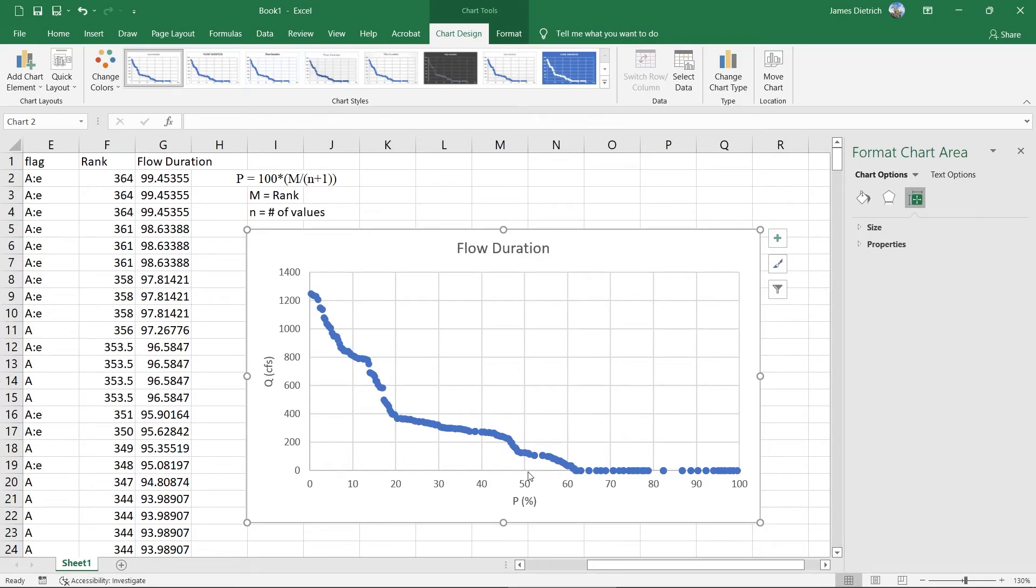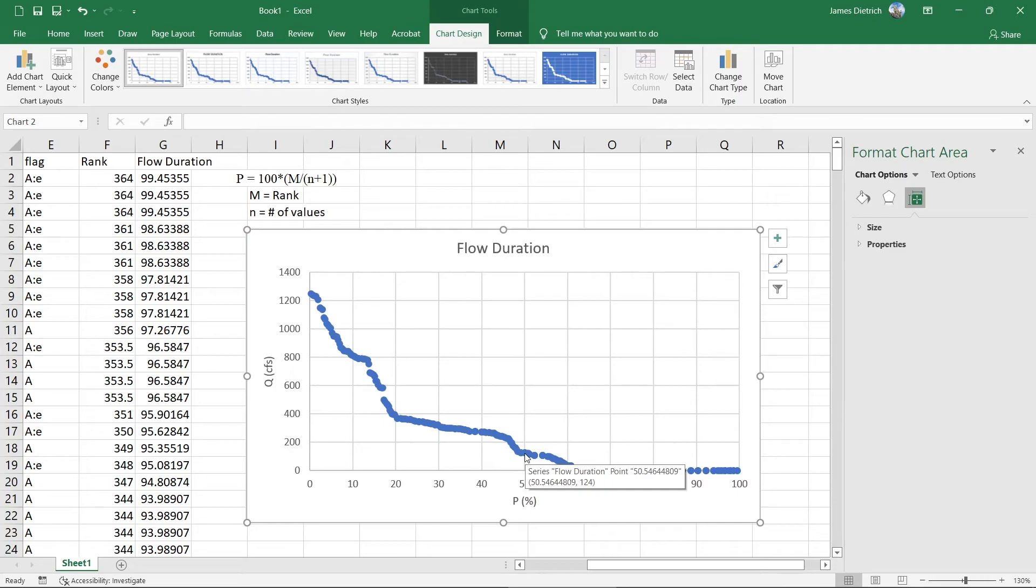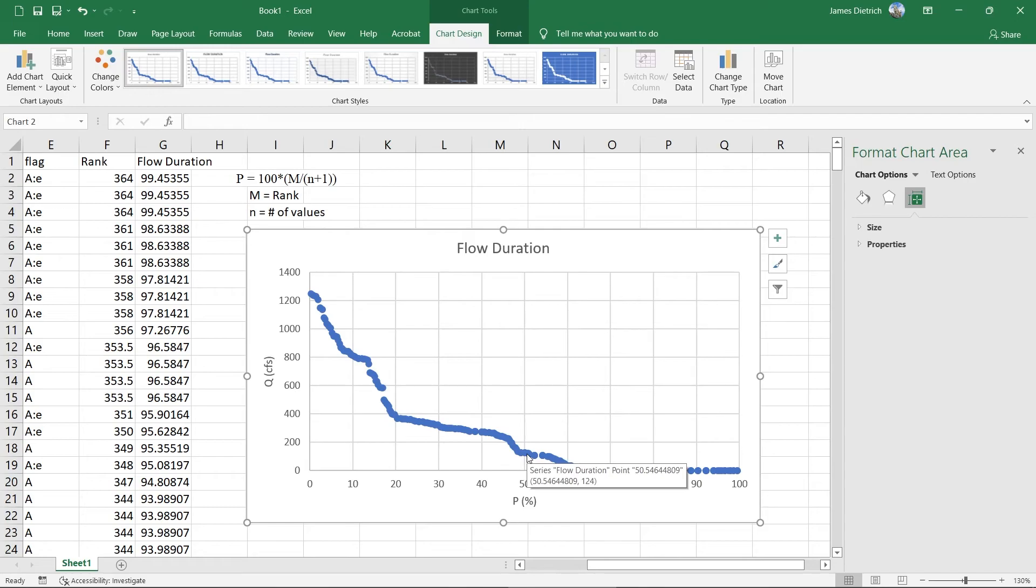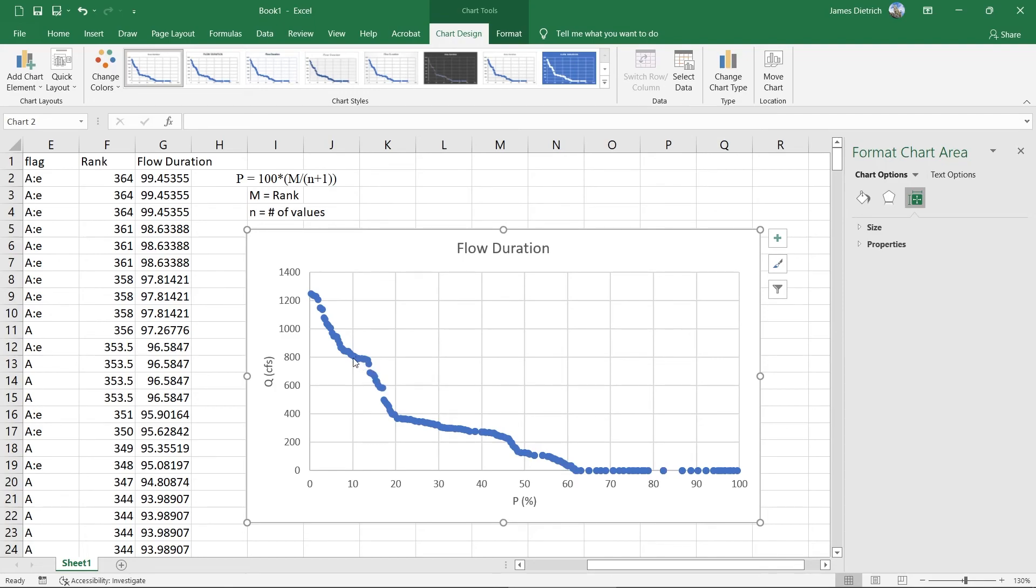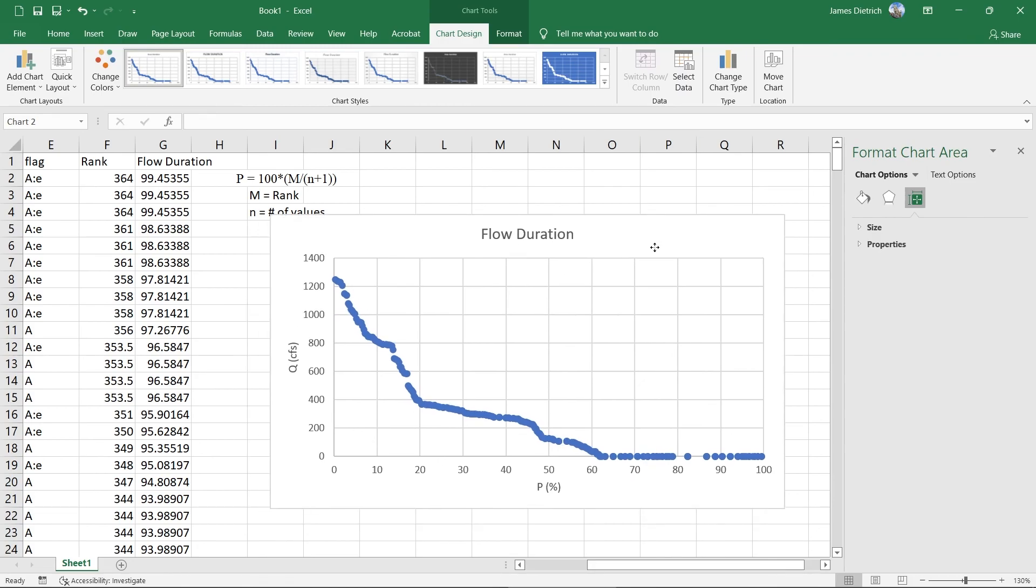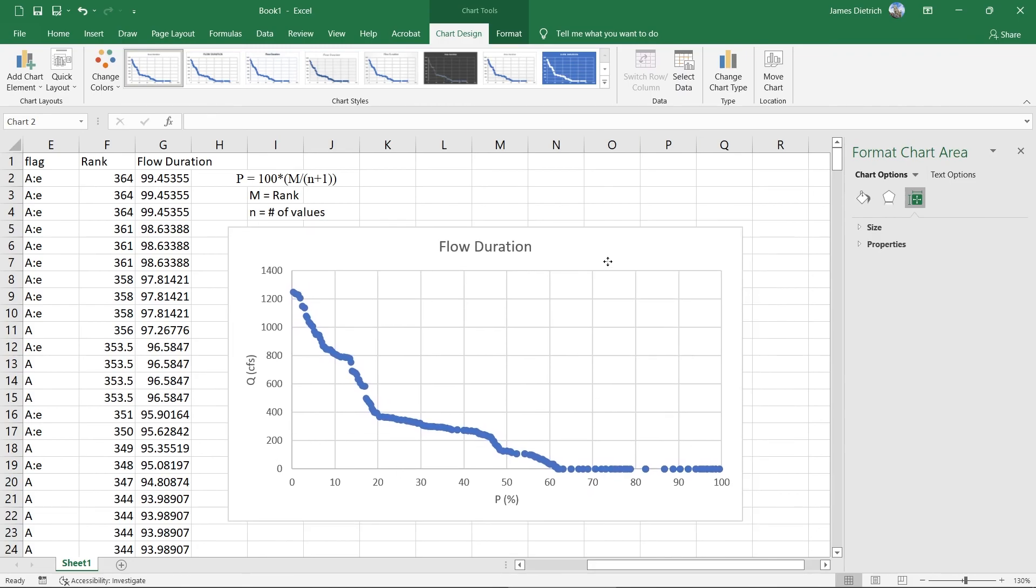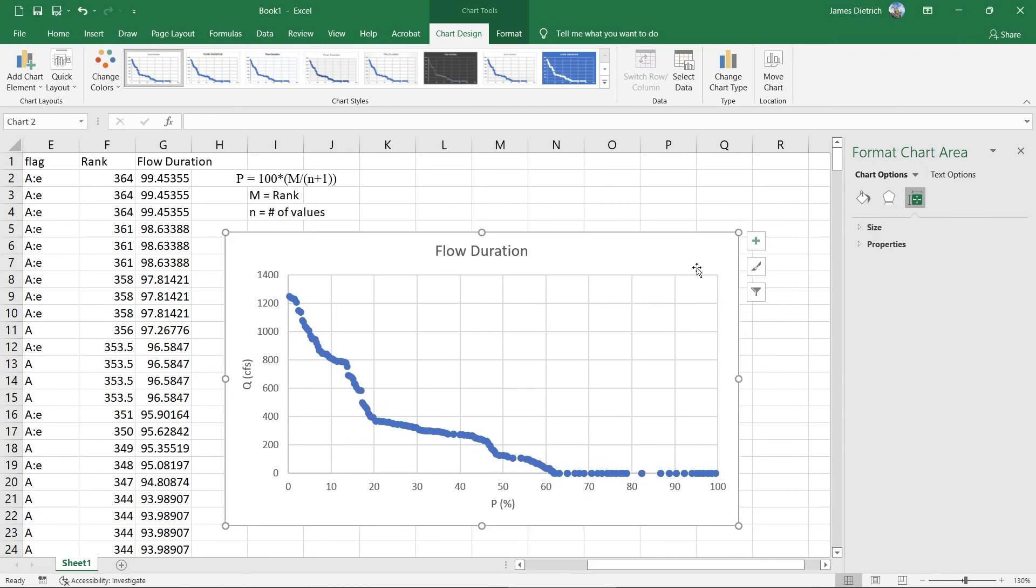So again, you could go in here and interpret this to say if you wanted to look for the 50% point, you could just go up here and look that it's about a little over 150 cubic feet per second. We know it was 125. And so there's our 50%. We can go down to our 10% is about 800 cubic feet per second. So that only 10% of the time flows exceed 800 cubic feet per second. And that's how we would normally interpret this graph. So that's how to make a flow duration curve in Excel.